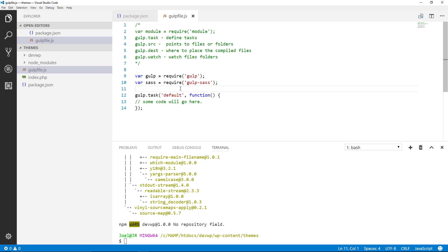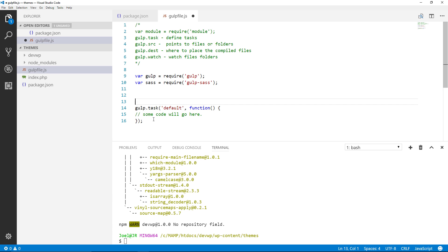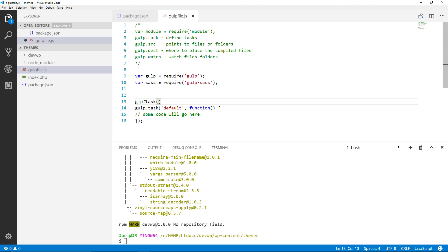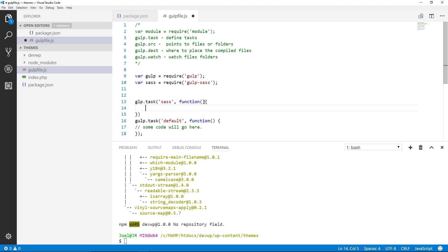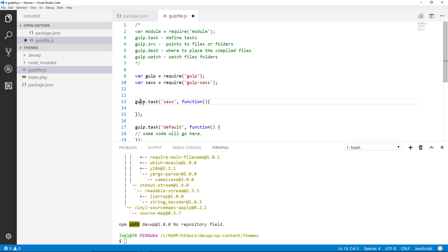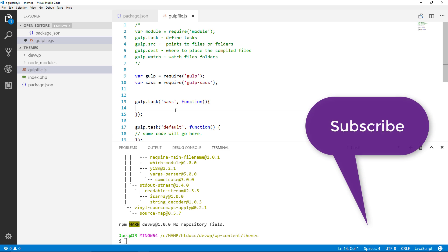Now we're going to create another task because as you remember we created this default task over here. This didn't do anything, it was just for demonstration purposes but now we're going to actually do something. So what we're going to do here is type out gulp.task, parentheses quotation marks. We'll give the task a name of sass. Makes sense to use that and then we'll put a comma after the closing quotation mark. Then we'll type out function, open and closing parentheses. Outside that set we'll put our curly braces and give ourselves some space again. Outside of there we'll put our semicolon. So now we have our gulp.task sass function and this is where we're going to put our code.